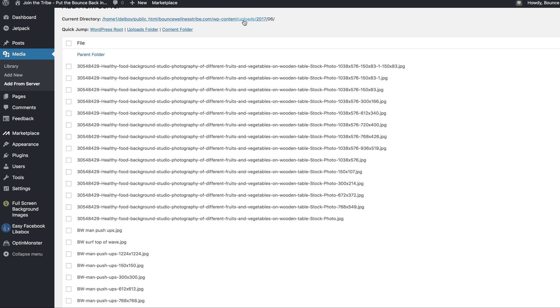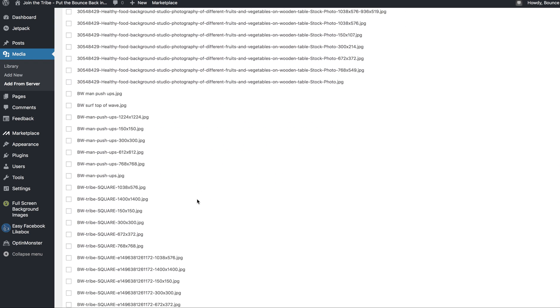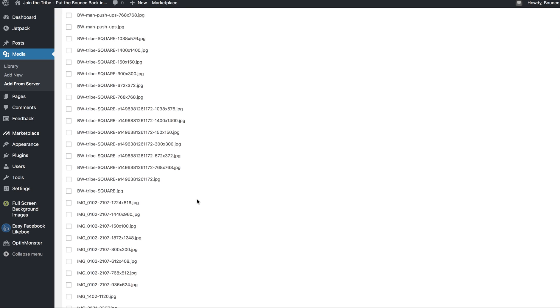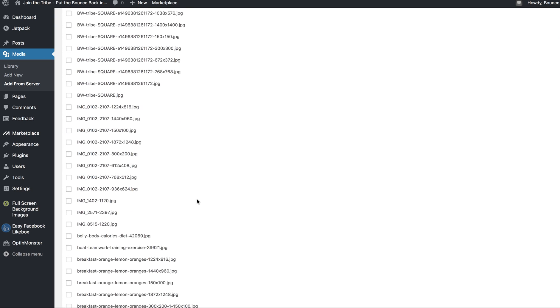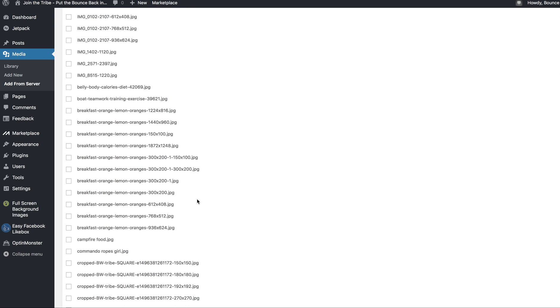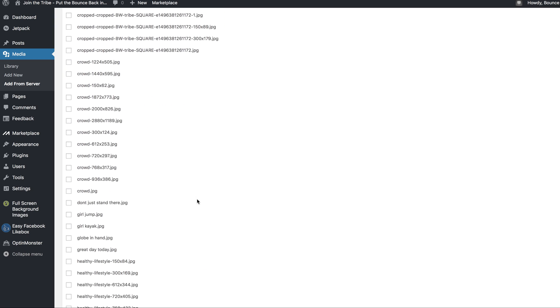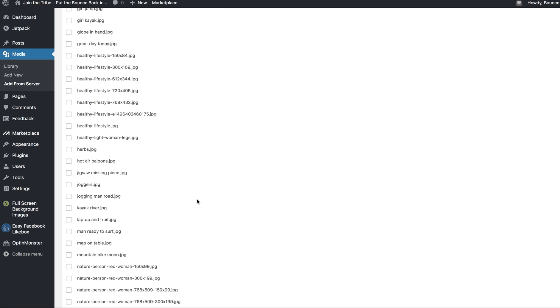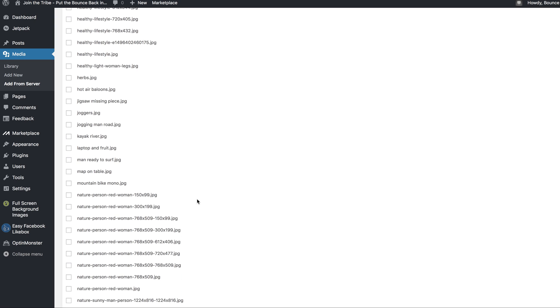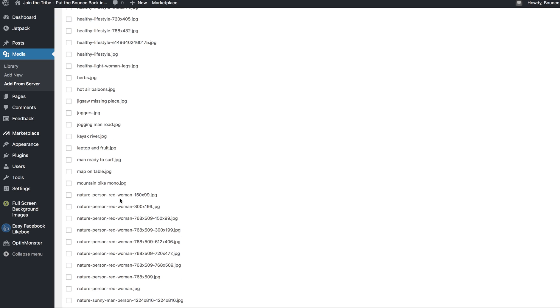I said it was the content and then uploads, that's where you'll find it. This is basically where all those images are. I'm going through them one by one, so I'll go down to the next one that I've got to do. My mountain bike mono is my one. You see mountain bike mono dot JPEG, click that.